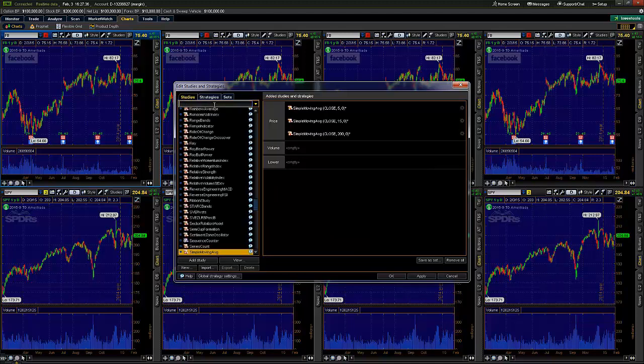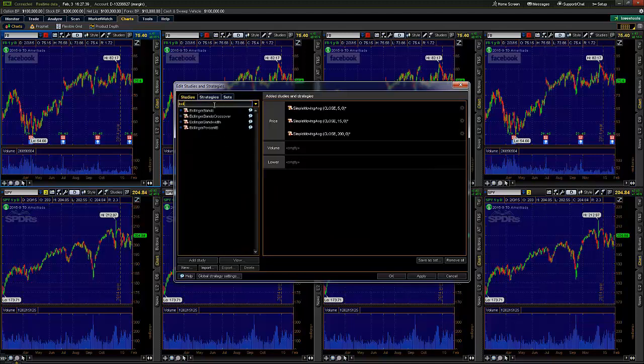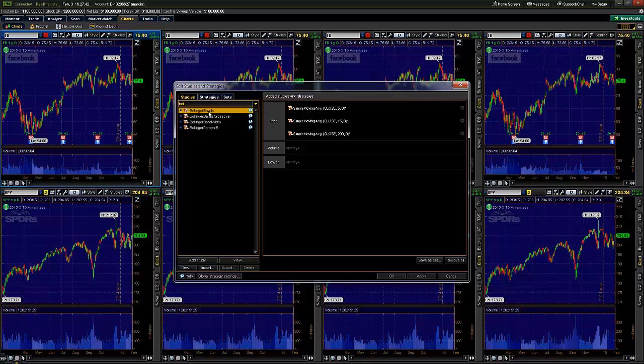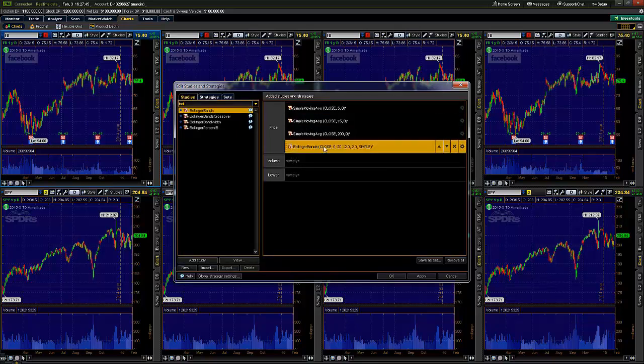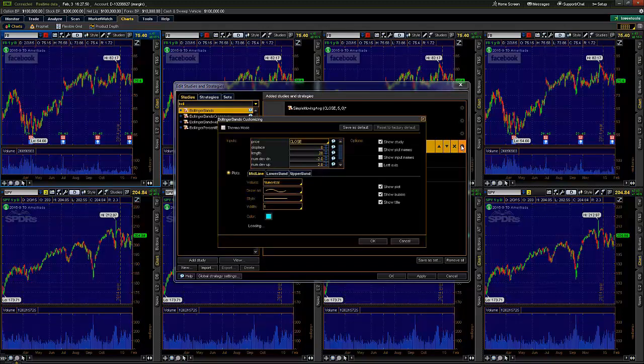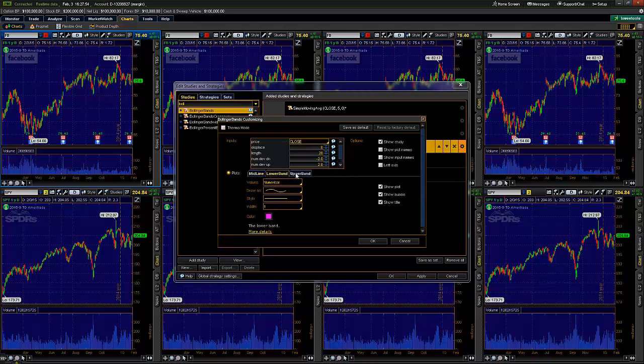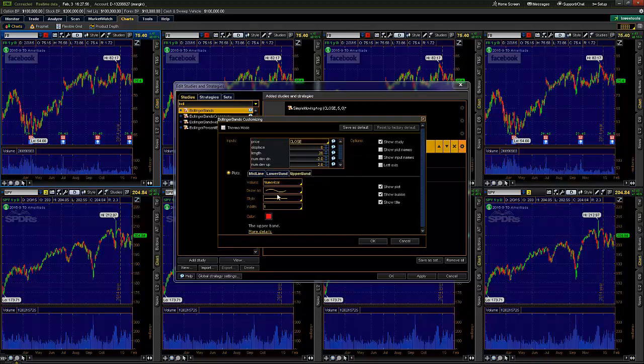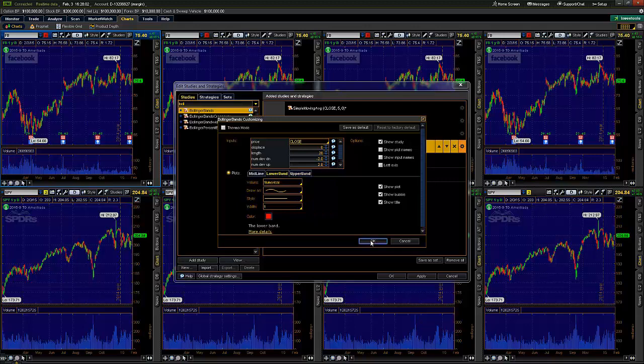The next thing we're going to add are Bollinger Bands. So B-O-L-L. Pick the original one, Bollinger Bands. Double click. Now what's neat is that the numbers or the criteria that we need is already built in, defaulted. The only thing I'd advise you to change is to change the lower band and the upper band to be the same color. So let's make it red. That way we don't have too many colors going on in the chart.